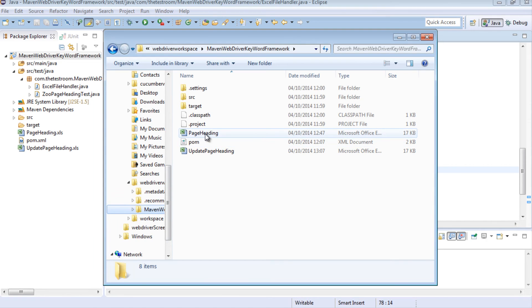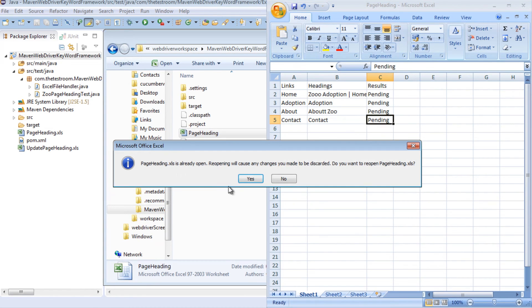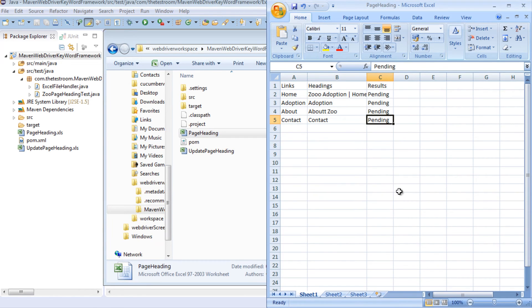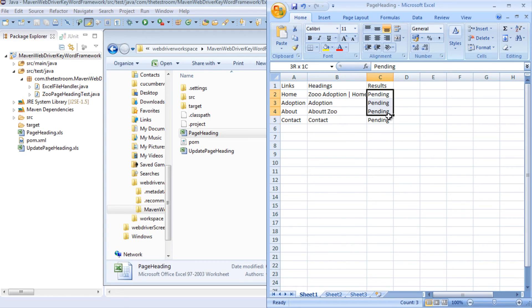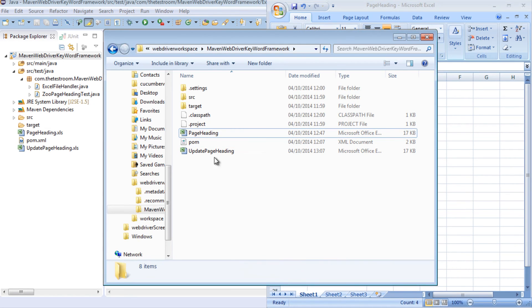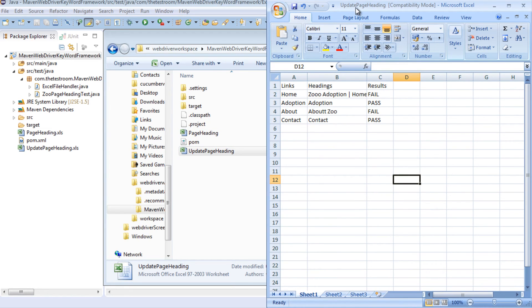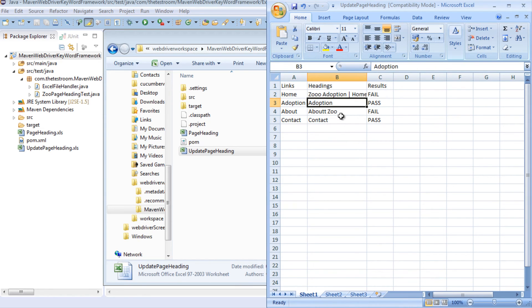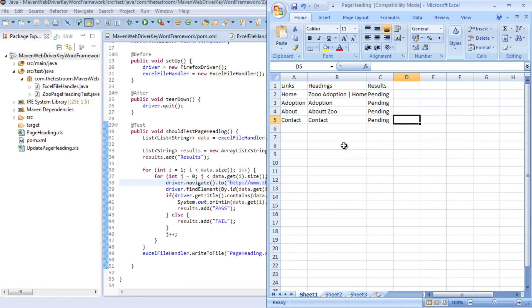So if we quickly open up the page heading file, in here when we open up the page heading Excel file we can see that this information was apparently grabbed but the results were not updated as such. So let's open up the updated page heading Excel file and see what that says. So by opening the update page heading Excel file we can see that these were definitely updated to reflect the result.